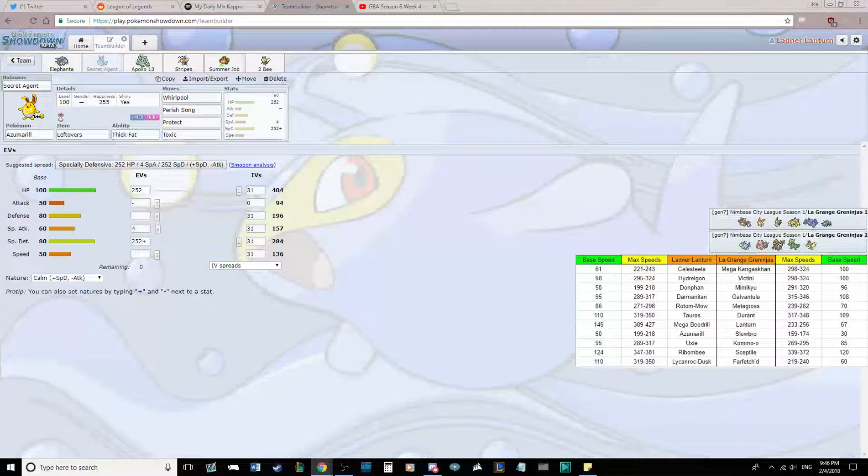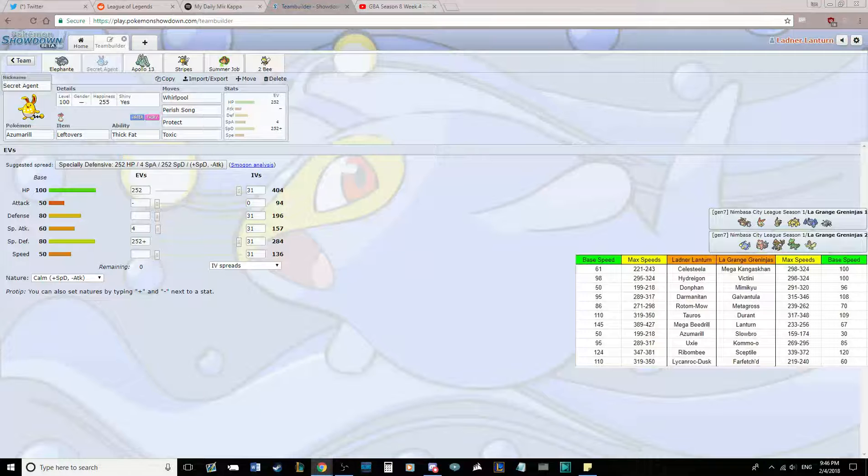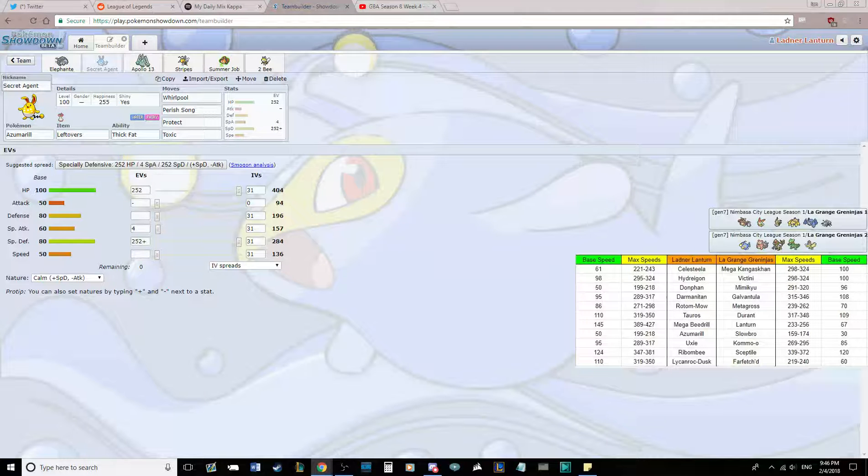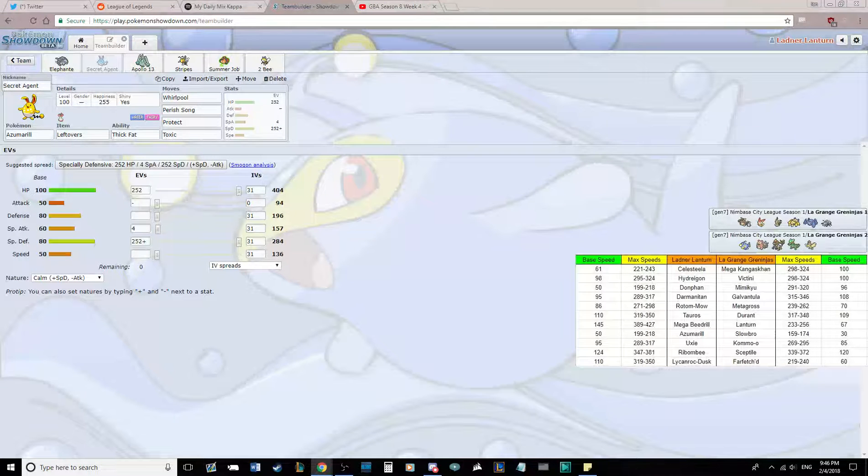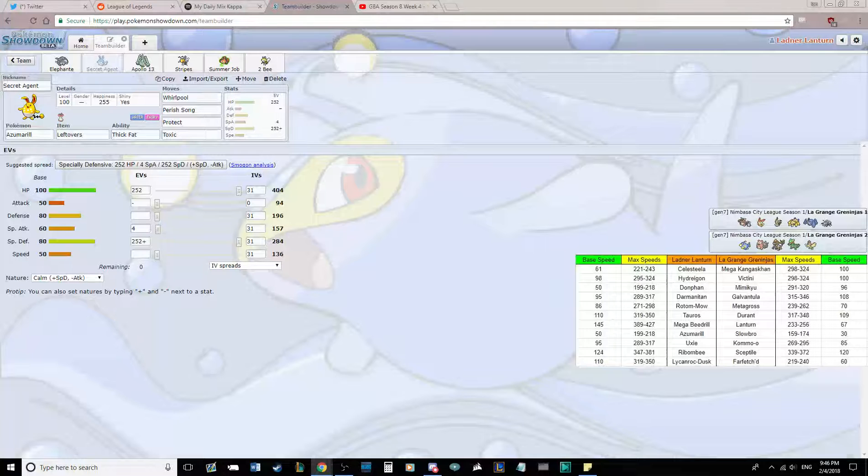I'm not expecting Metagross, because I think that Hydreigon, Darmanitan, and potentially Azumarill all threaten it too much.